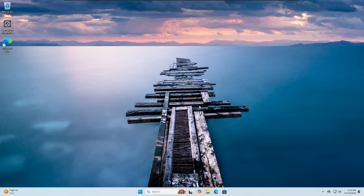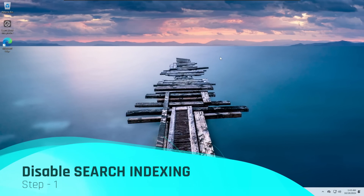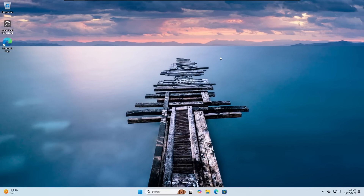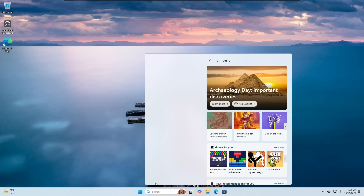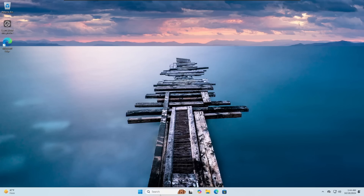Without further delay, let's get started. The very first recommendation is to disable search indexing. Windows Search Indexing is a feature where Windows constantly updates an index of your files so you can search from the Windows Search bar at the bottom of your taskbar. This feature is really useful if you do a lot of searching, but if not, better go ahead and disable it, as indexing eats a lot of resources.